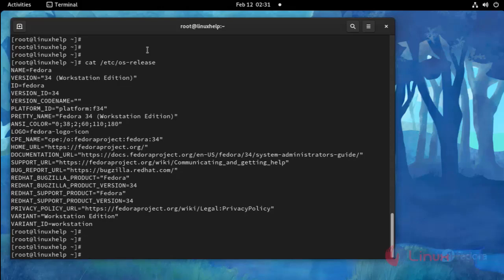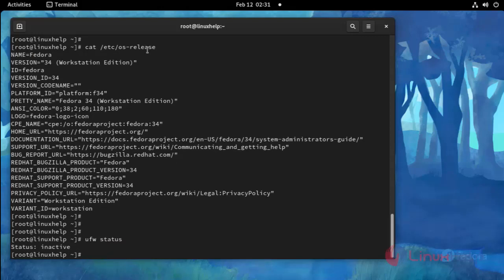And then I am going to check the UFW status. Use the following command. The status is inactive.